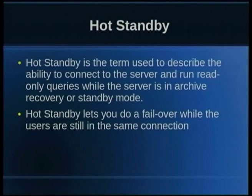Hot standby lets you failover to the slave server without dropping the connection. If you have a connection to the standby server that is open and you do a failover to promote it as a primary server, that connection won't drop — it will just change the transaction mode. In a hot standby server, whenever you create a new connection, it always creates a connection with a read-only transaction mode. As soon as you do a failover, it changes the transaction mode so you can do read-writes as well.